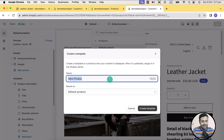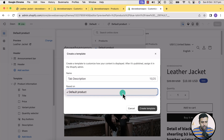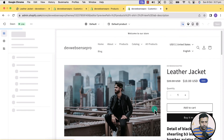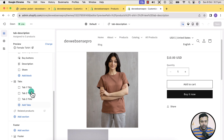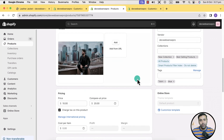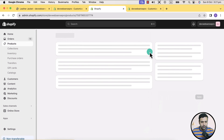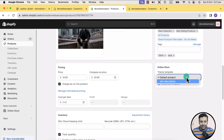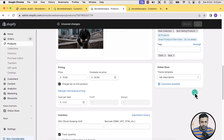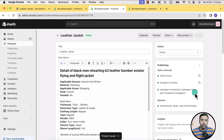Name it tab description and click on create template. Now we can simply assign this template with tabs to the product where we want to display our tabs. If I refresh the product backend and scroll down to the bottom, I can see the option to select a different template, select tab description, and click save. Now my tabs will show up only on this product where I have selected this template.